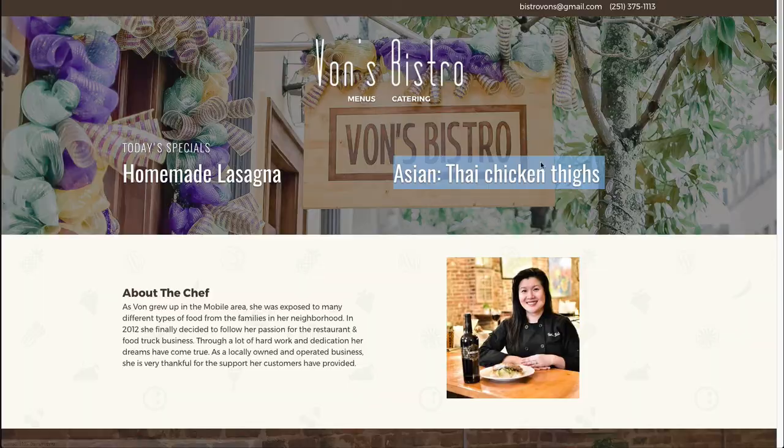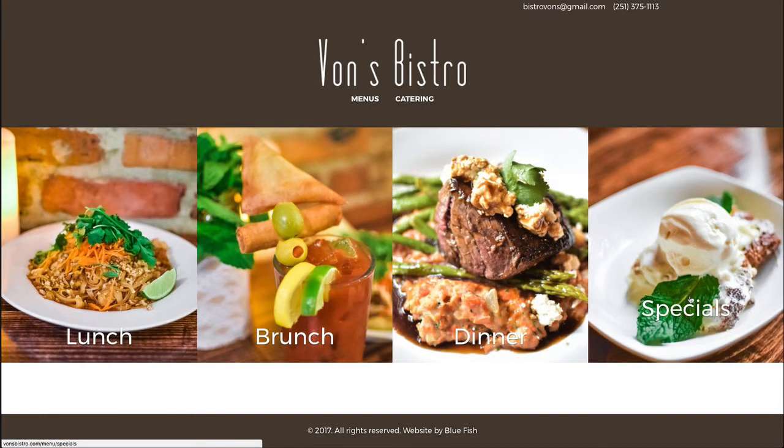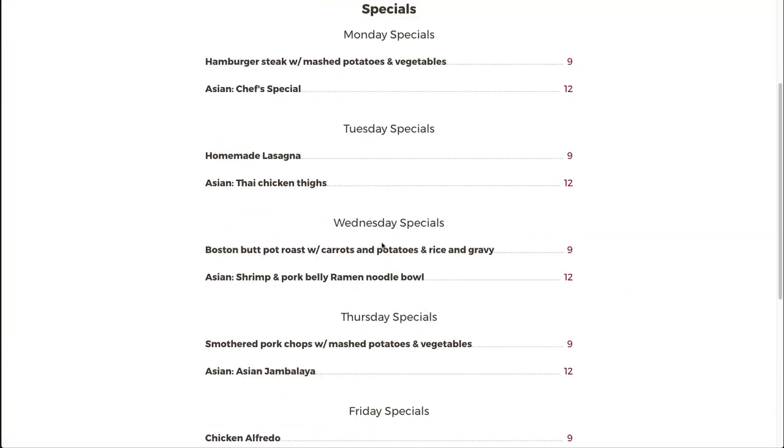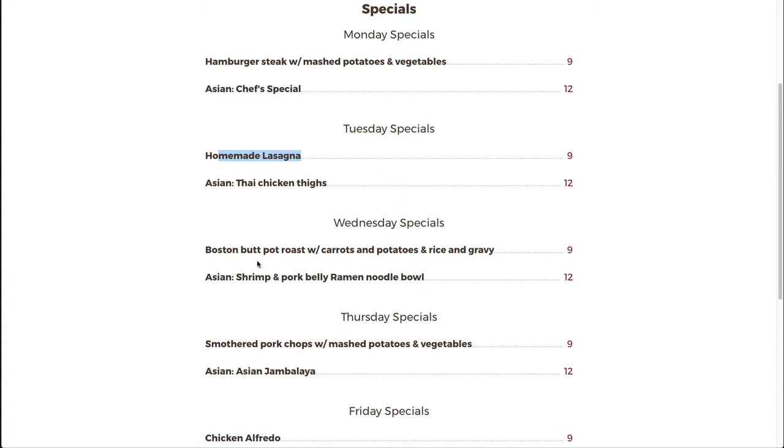But if you go to menus and you go to the specials, you'll see that those are displayed here and we've created the site in such a way that they actually enter all of these in and then we just cycle through those. Now they can update them as they need to, but they don't have to actually go in and change that every day. It just knows that tomorrow the Boston butt pot roast and the shrimp and pork belly ramen noodle bowl are going to be the items that are the specials and it'll display those appropriately on the homepage.